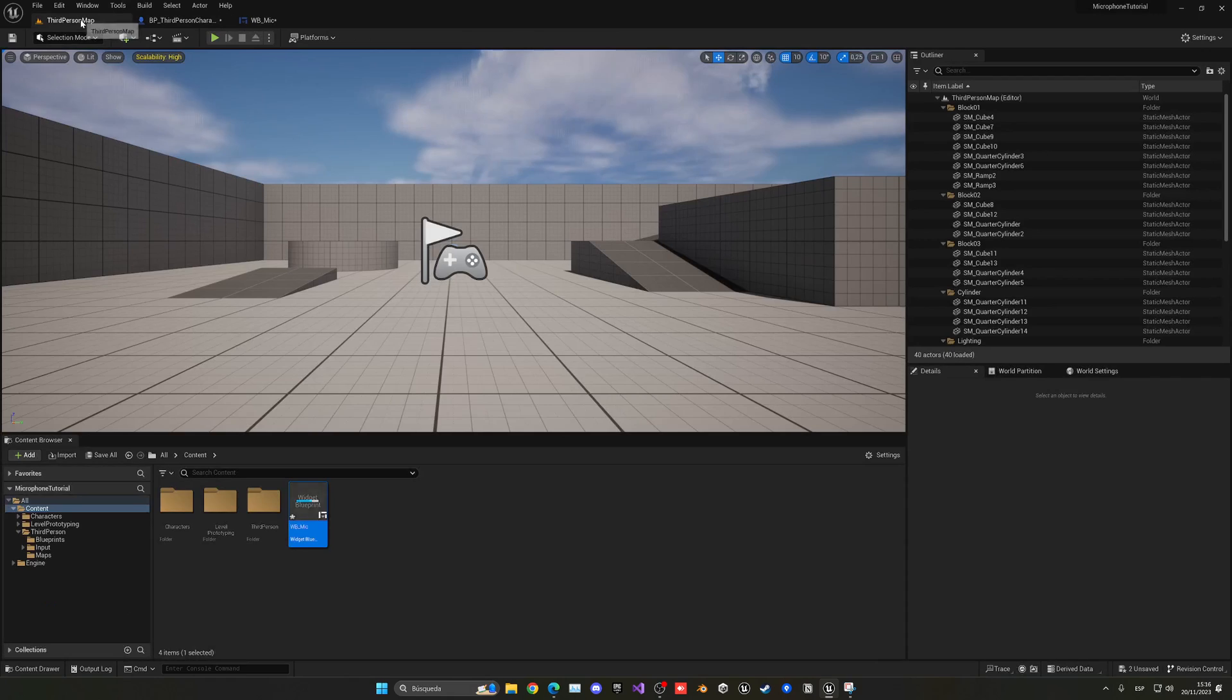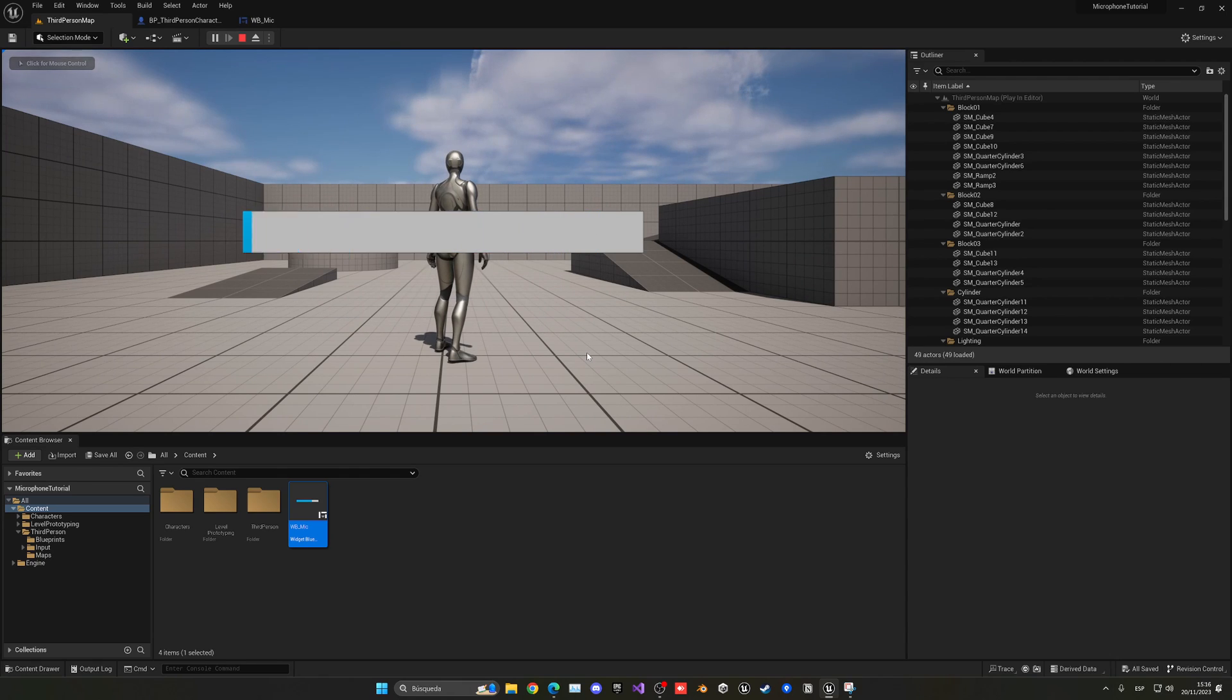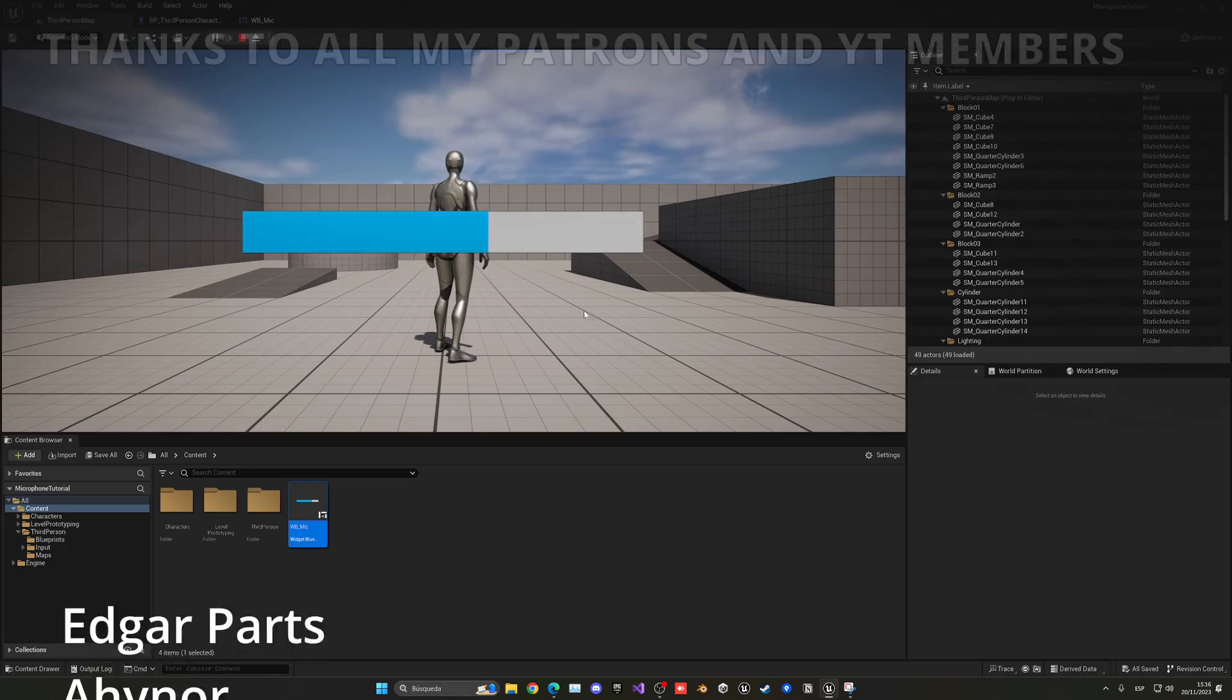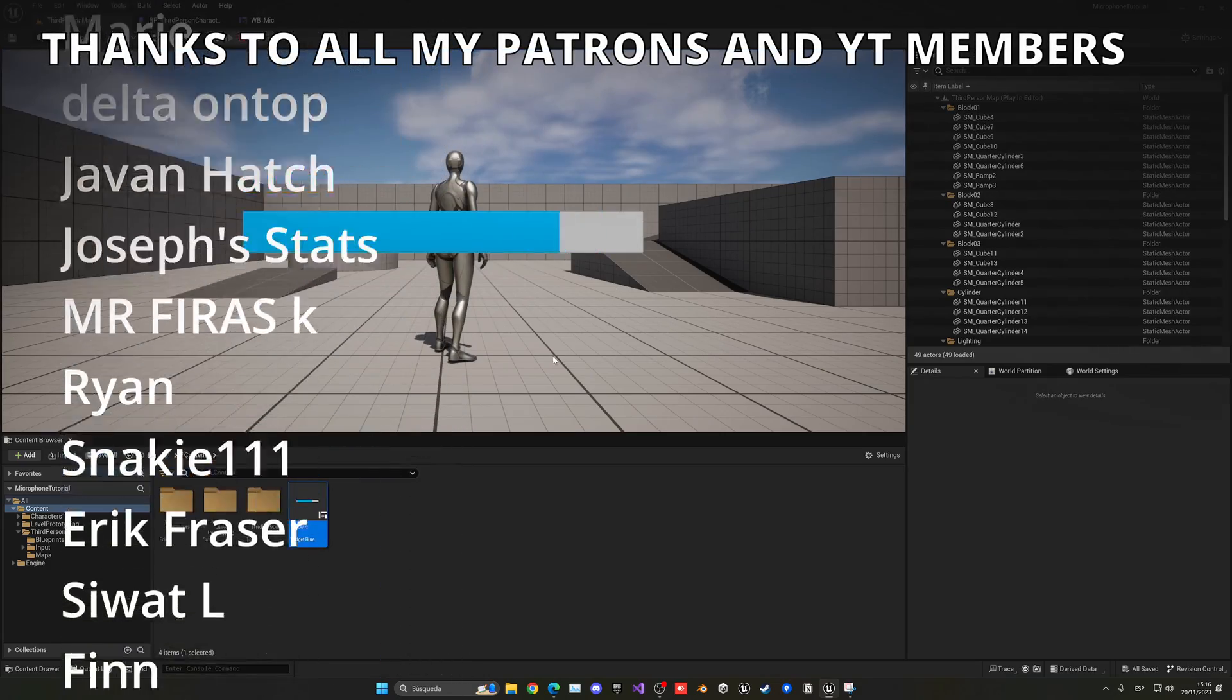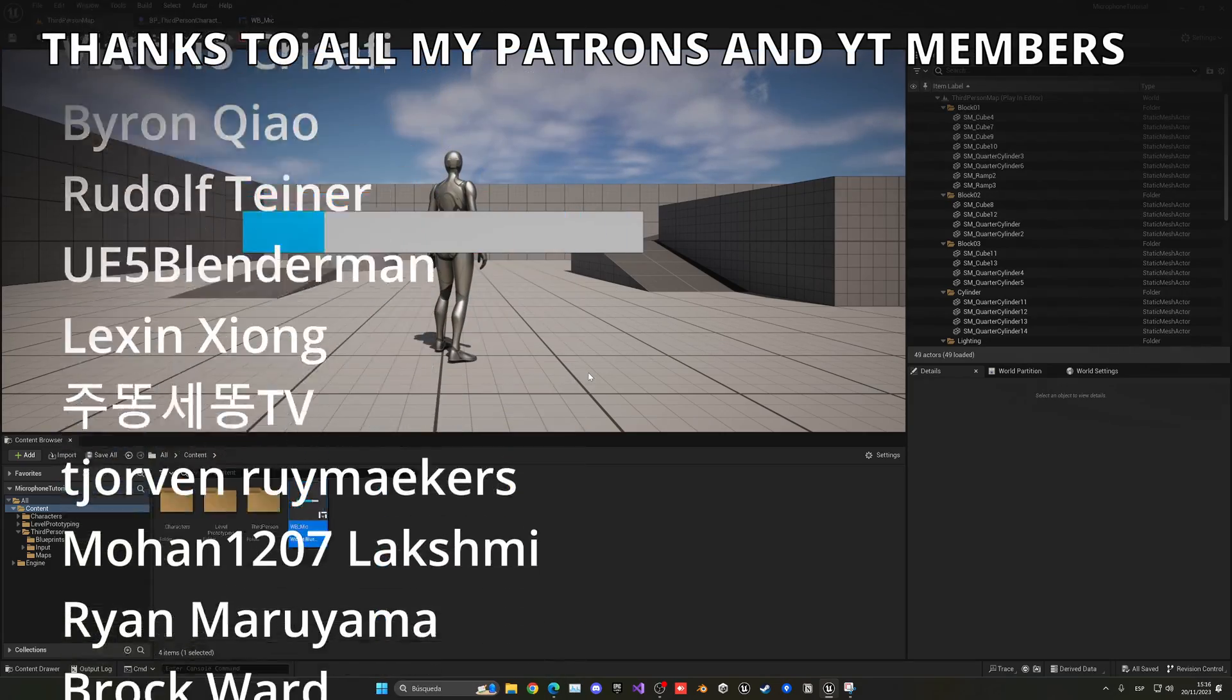We have our microphone in the middle of the screen, and it works. As you can see, while I talk, we have the microphone working, which is what we want.